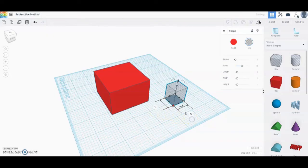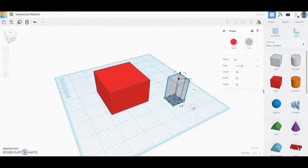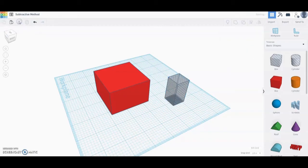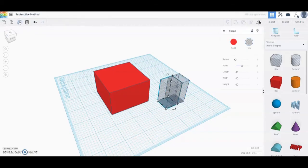The height for this one is going to be set to one and a half inches — we want that to match our solid model. Once you've created that shape, go ahead and select duplicate, and once we duplicate, use your arrows to move that out.